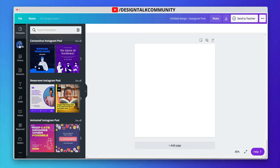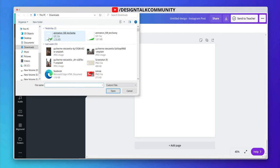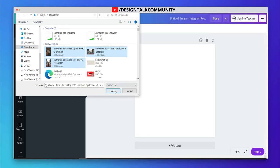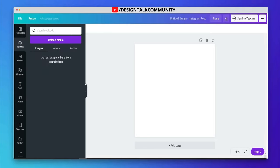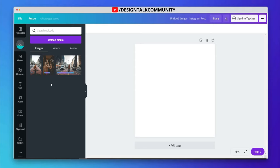Let's click on the upload icon. Now select one or more images. It will upload all your selected photos.